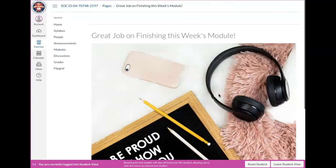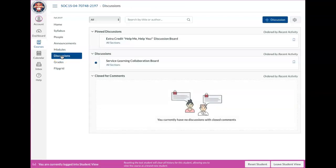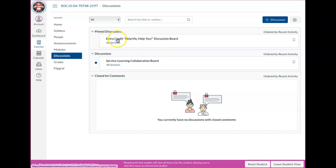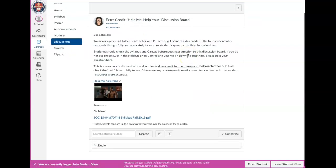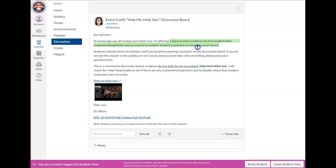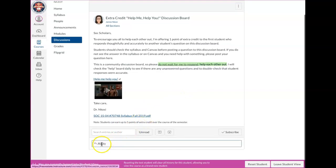And so that's pretty much everything. I guess one last thing I should talk about is the discussion board. And so I really, really want to encourage you all to help me help you. And so that's what one of our discussion boards is. And I'm offering extra credit. So if you just click on discussion board and then go here, offering one point of extra credit to the first student who responds thoughtfully and accurately to another student's question on the discussion board. And so the reason for this is I don't want you all to wait for me to respond. Help each other out. So first look at Canvas and see if you can find the answer there. Look into the syllabus and see if you can find the answer there. And if the answer to your question is not in the syllabus or on Canvas, then post your question here.